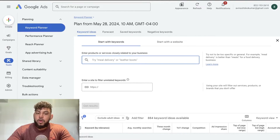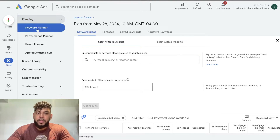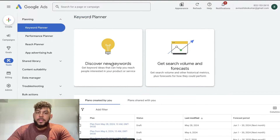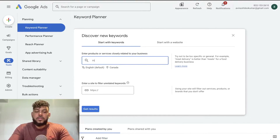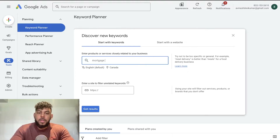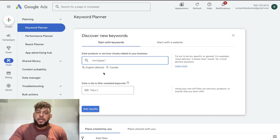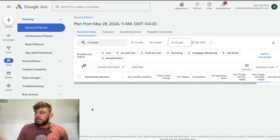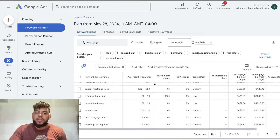The keyword planner tool essentially gives you ideas on keywords which you can write for. Once you head over to ads.google.com, go to Planning and then Keyword Planner, and hit 'Discover new keywords.' I like to start with my main topic — for this example it's going to be mortgages — so I'll enter that and click 'Get results,' and I'll be able to see a list of keywords to choose from.